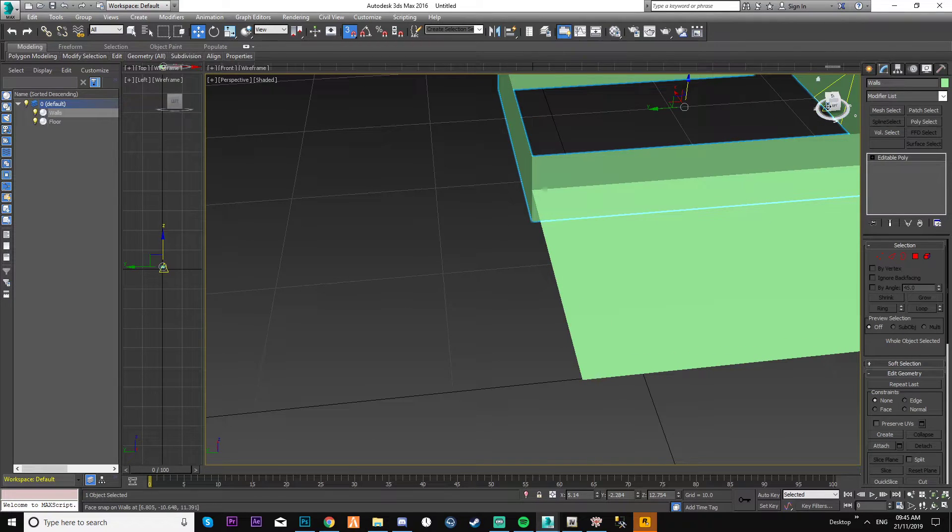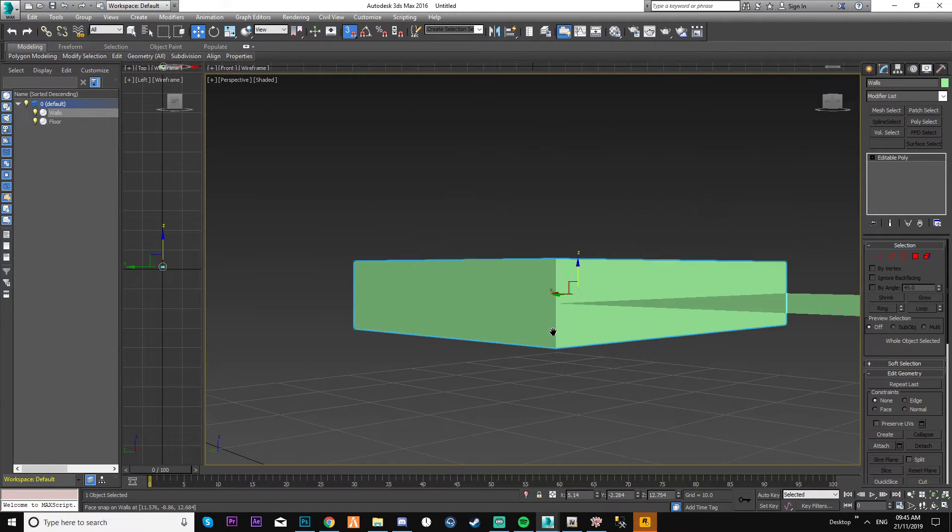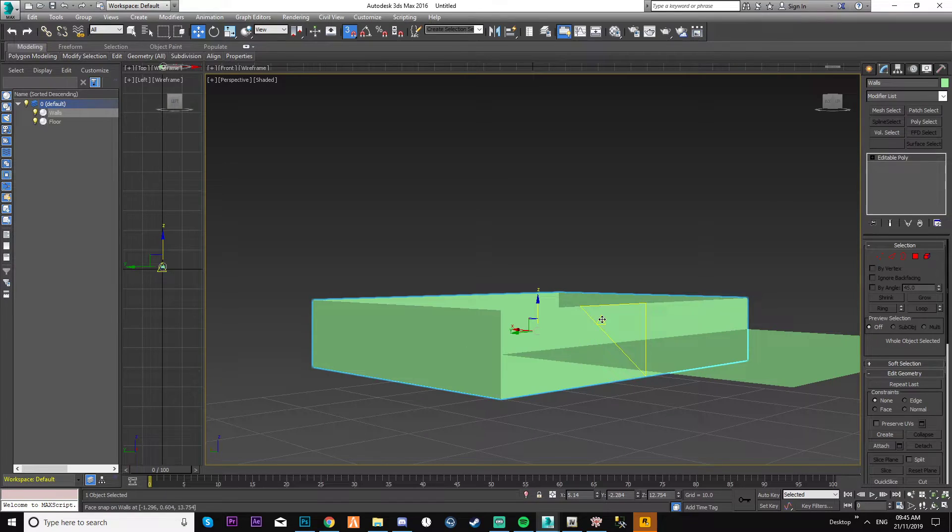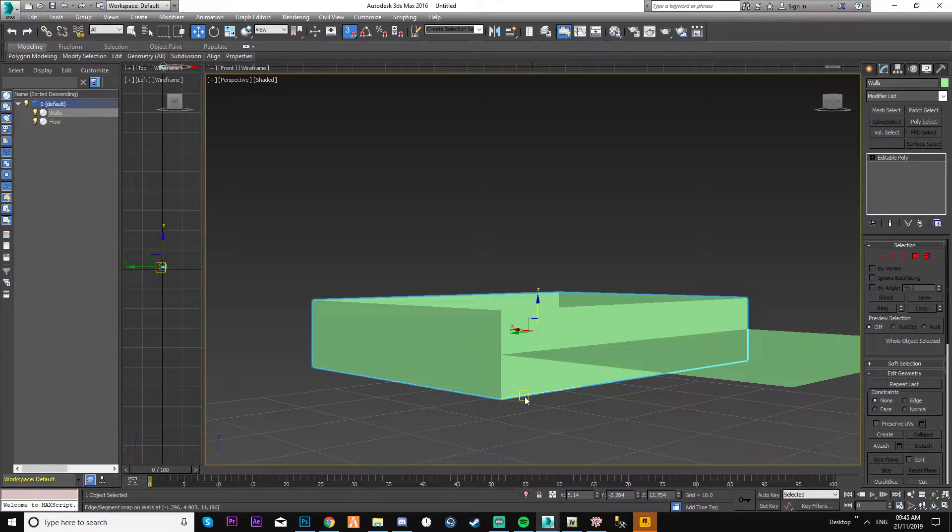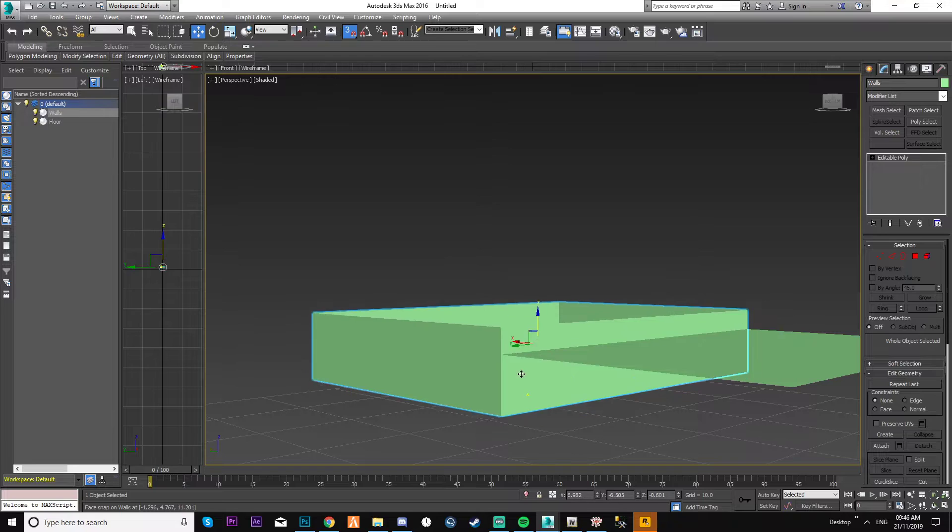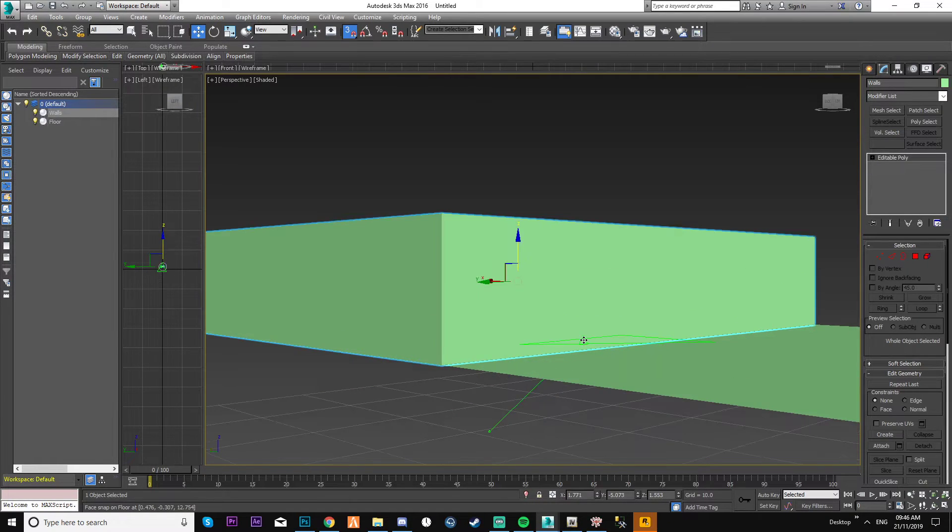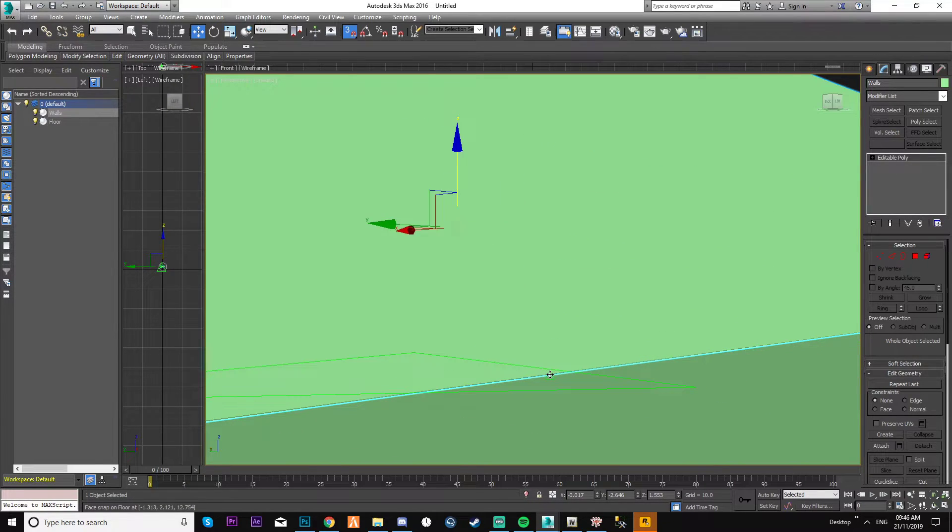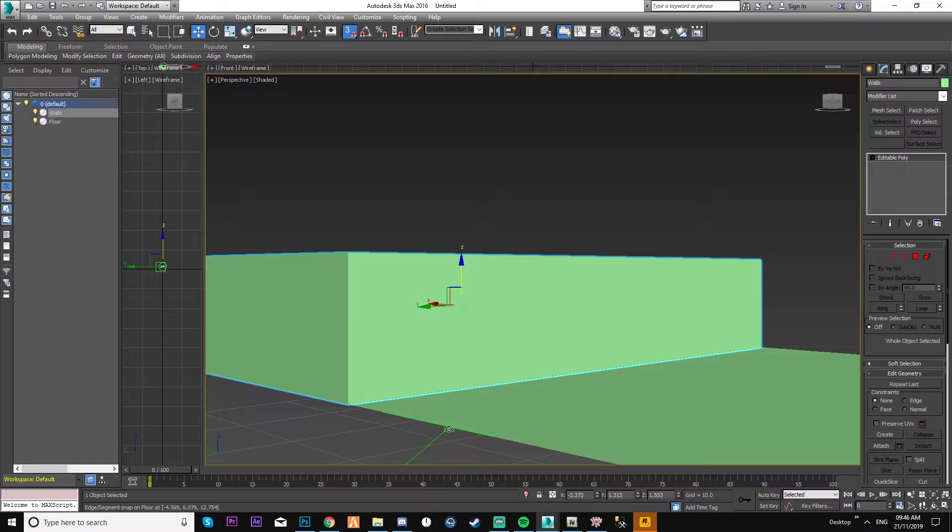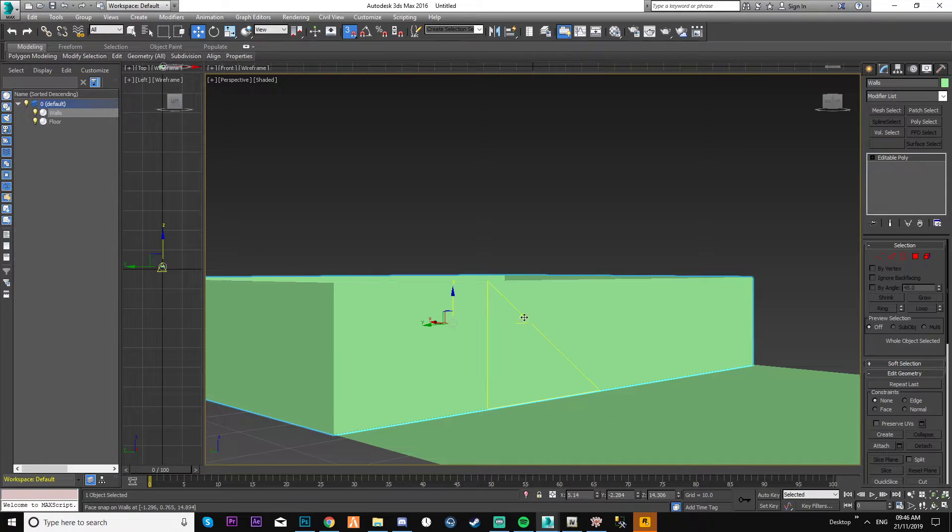But as you can see right now, it's still not snapping to it. So what you need to do, you need to select the edge. And all you do is just find the point that you want to snap it to, which is there. Which is simple as that.